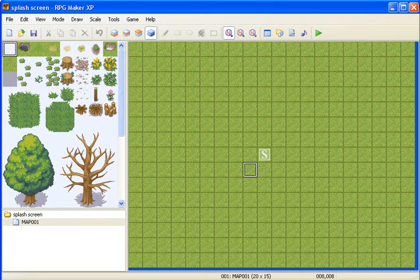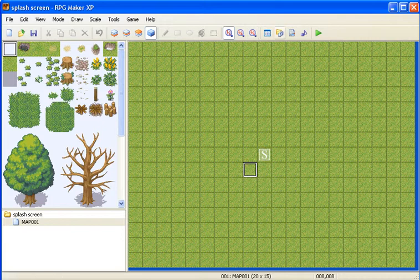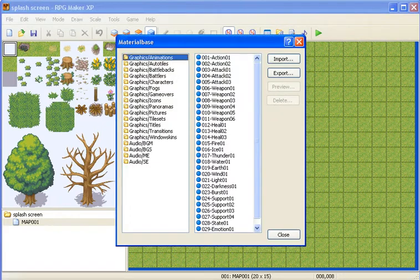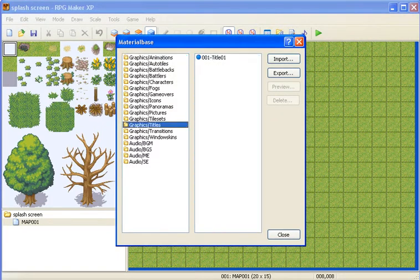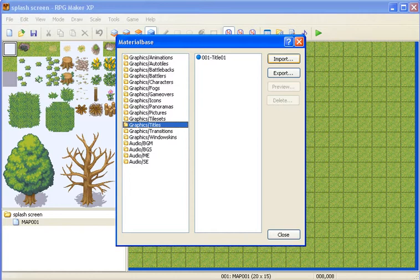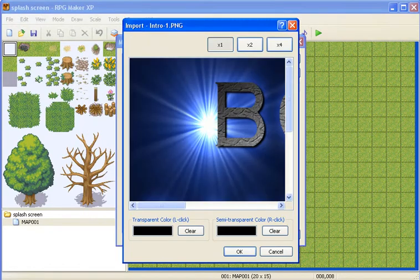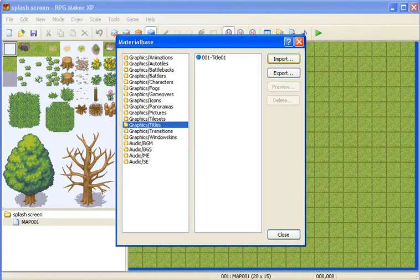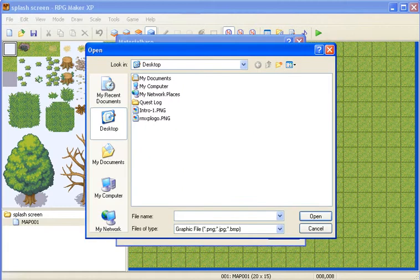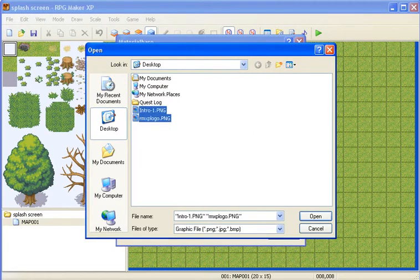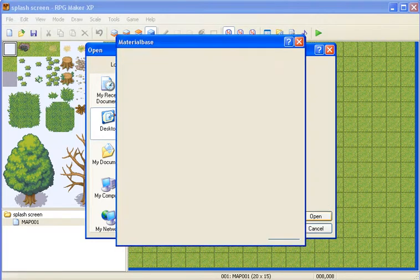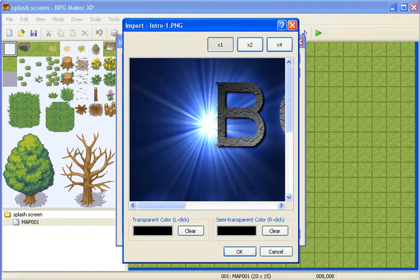So now that we have the script in, we need to load in the pictures that make up the logo. Just go to the materials icon, go to titles, import, and select your two pictures that you want for your logo. And just open them.